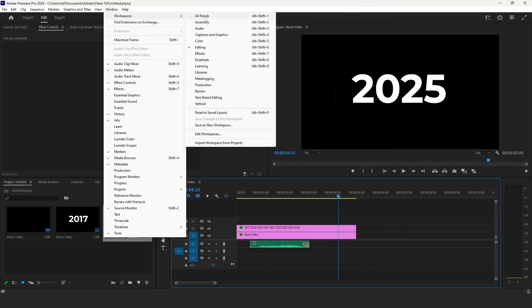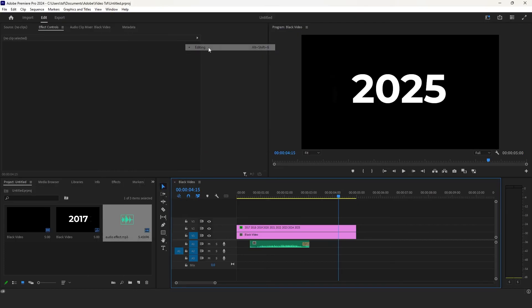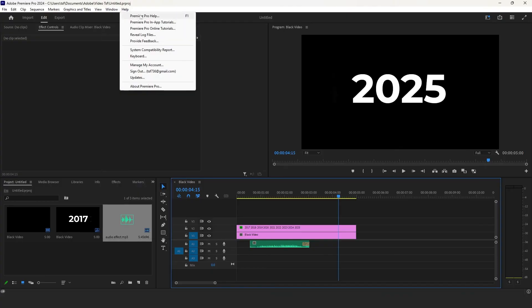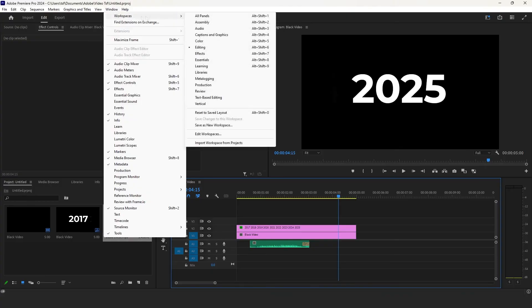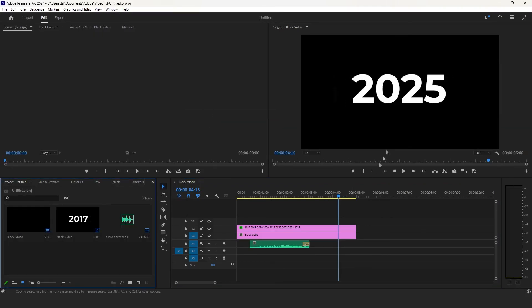Go to window and select workspace. Select editing. Do the same again, then select save layout. This should work and the workspace will look exactly the same as mine. Thank you for watching.